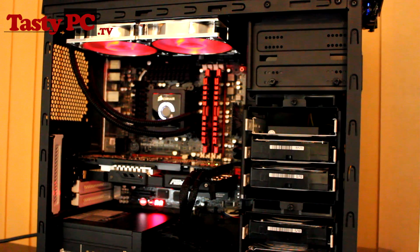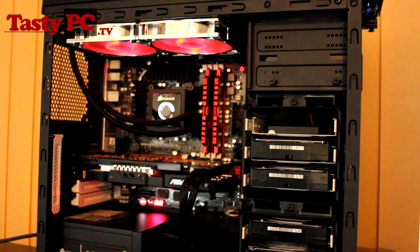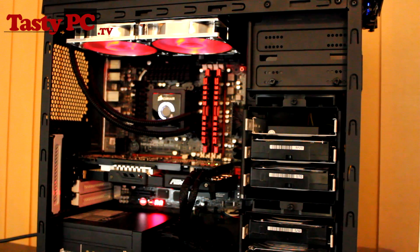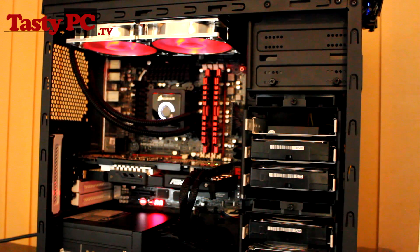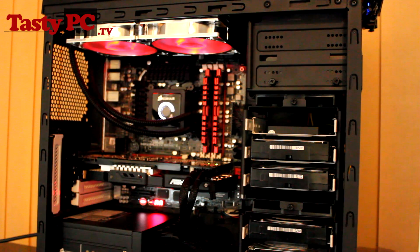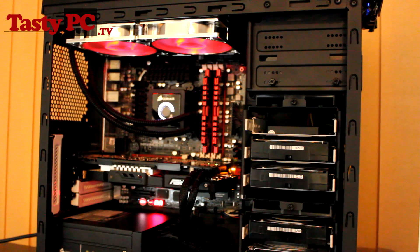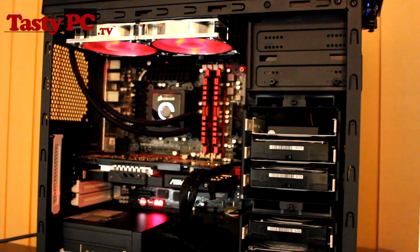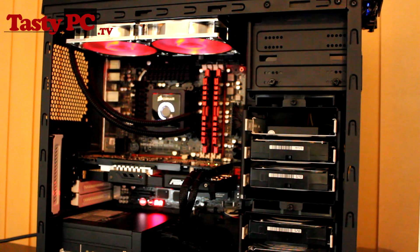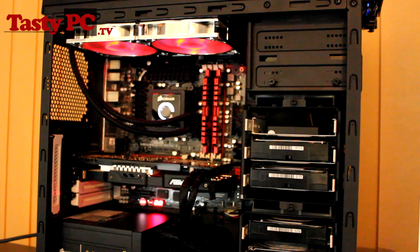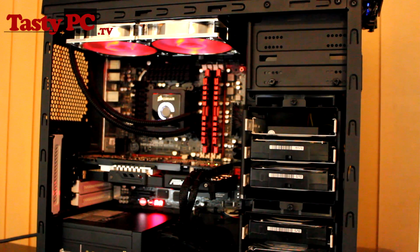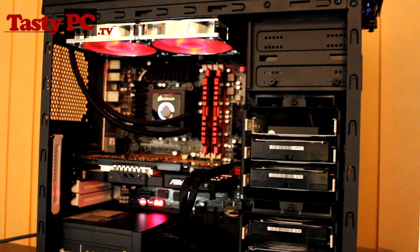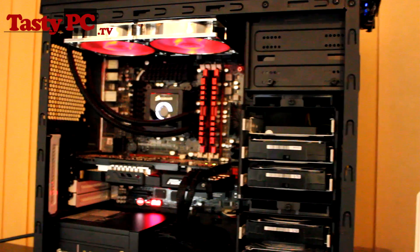So now for the last fan I'm going to be testing today, the Silverstone air penetrators or AP-121. Available for less than £15 each, the AP-121 fans have a speed of 1,500 RPM, an air flow of 35.36 CFM, and make an average noise of 22.4 decibels.